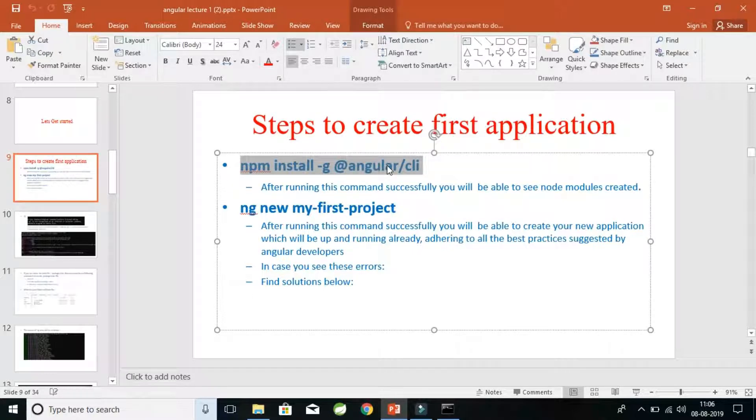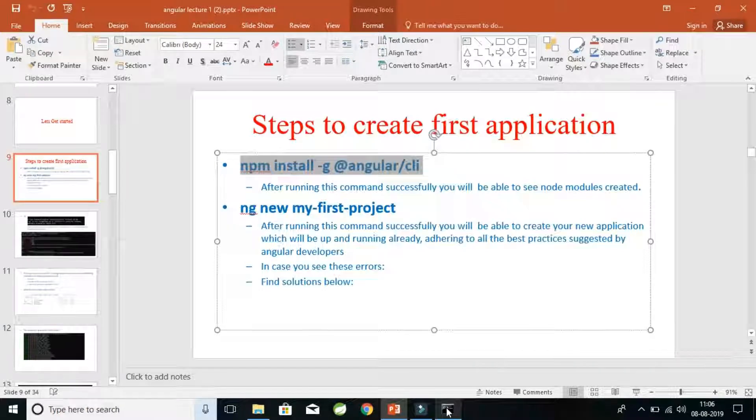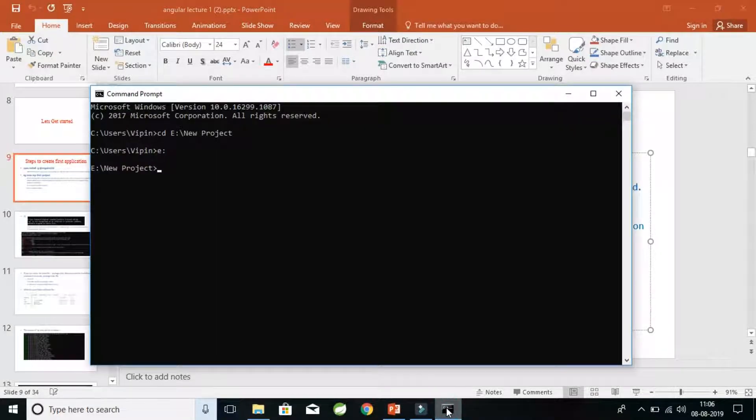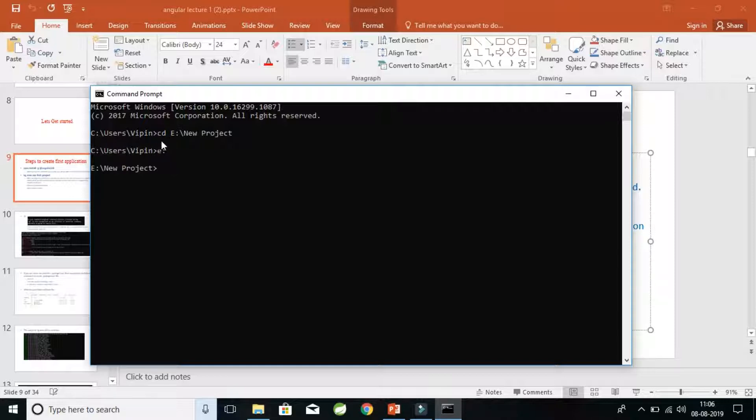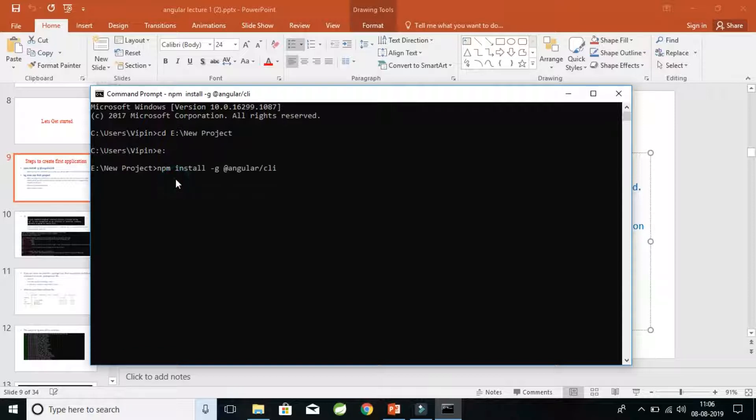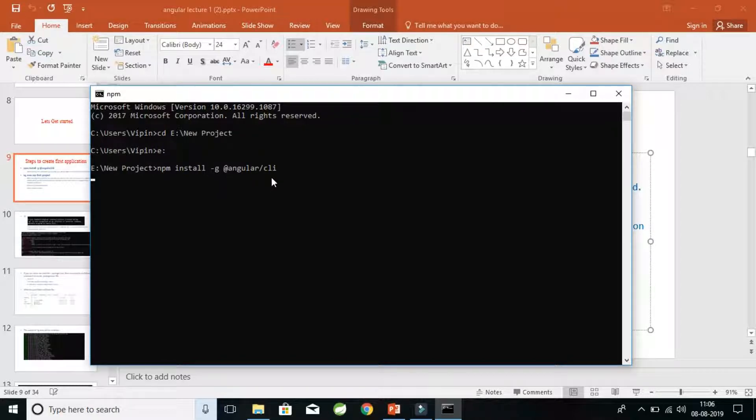You might have seen this command previously in my videos. Let's just run this command. For running this command, we will be needing Node.js. In Node.js, we will be doing the change directory into the folder where we need to create our workspace or the new project. I've created a folder called New Project here in the E drive. So now here, in this part, I'll install globally the Angular CLI and now it has started.